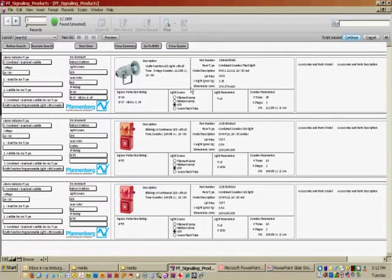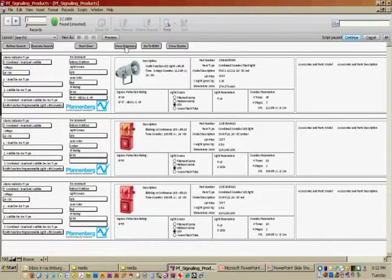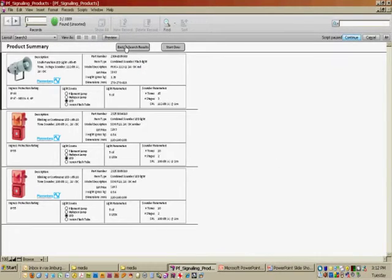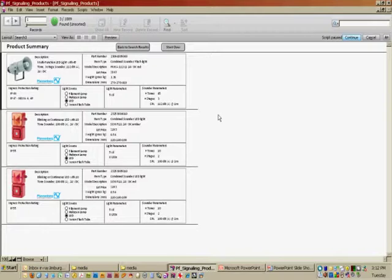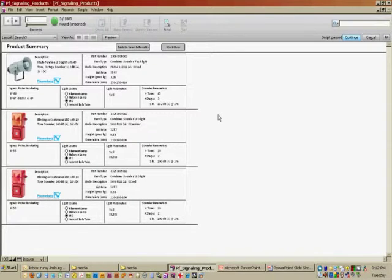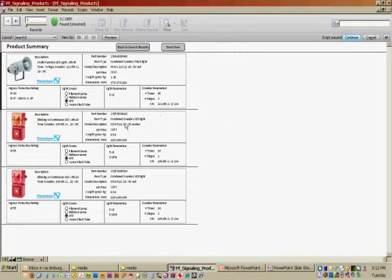What I may want to do then is view the summary, which is a very similar layout, just takes away some of our search criteria and presents this in a form that might be better to send to the customer.